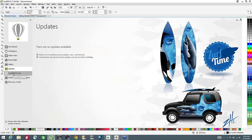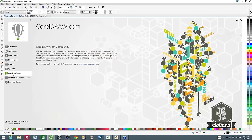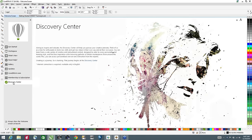Updates will point out if there are any updates available. CorelDRAW.com is the Corel community where you can view various galleries, tips, tricks, and blogs, and pick up useful information. There are also Memberships and Subscriptions, and a link to the Discovery Center. The Discovery Center is created to allow you to learn how to use the application in a variety of ways. Alternatively, you can go to learn.corel.com, which will take you to the Discovery Center as well.